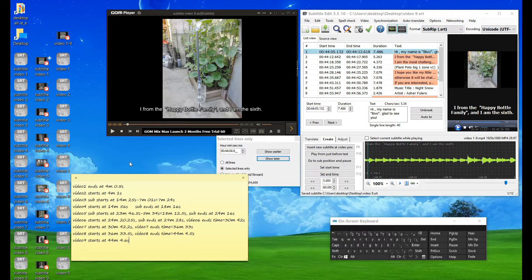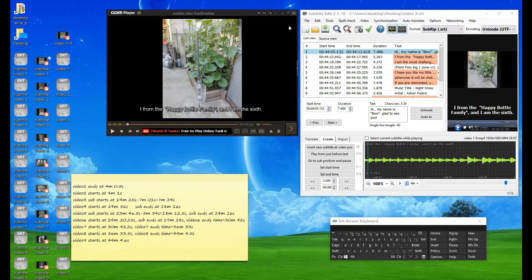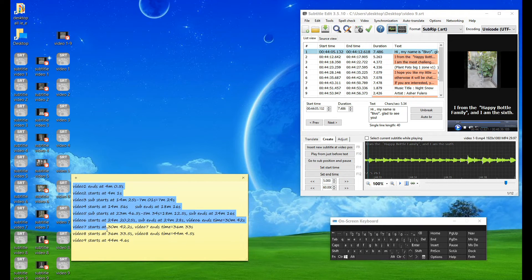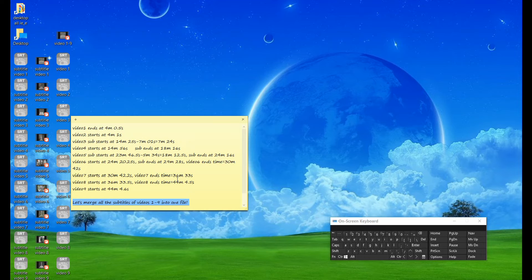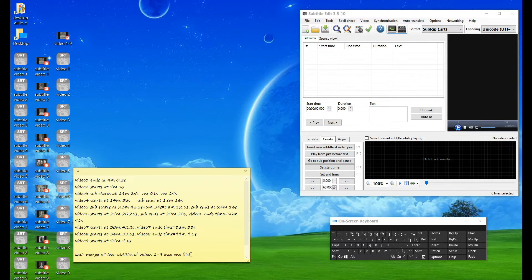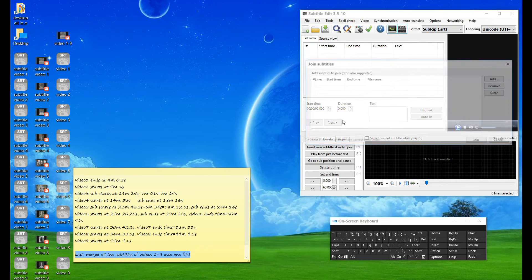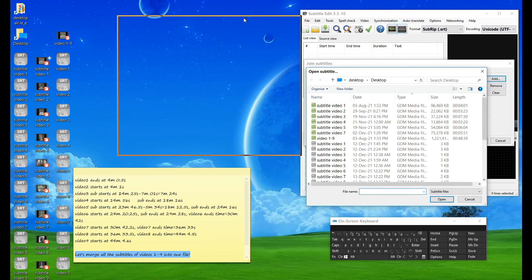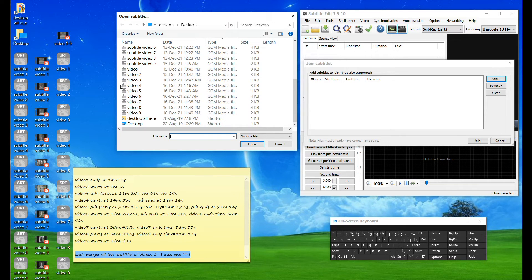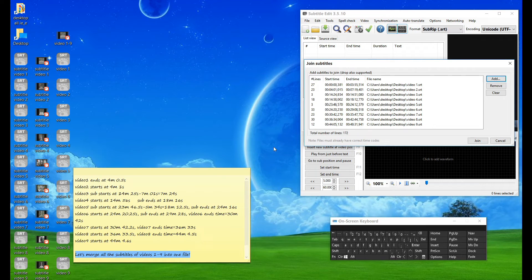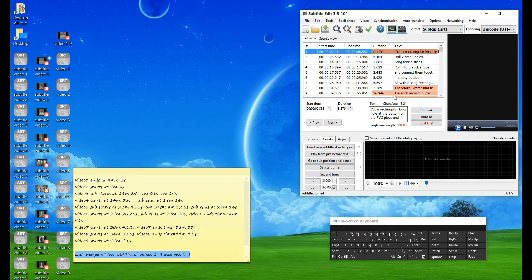At this point, I have completed all the necessary edits for the second part. The third part is the last: combine all subtitles at different times into one subtitle file for video 1 to 9. Open the tools of Subtitle Edit and select join subtitles at the bottom. Then click add and select all subtitle files from video 1 to video 9. Click open and select join, then click to add the video of video 1 to 9 into Subtitle Edit.